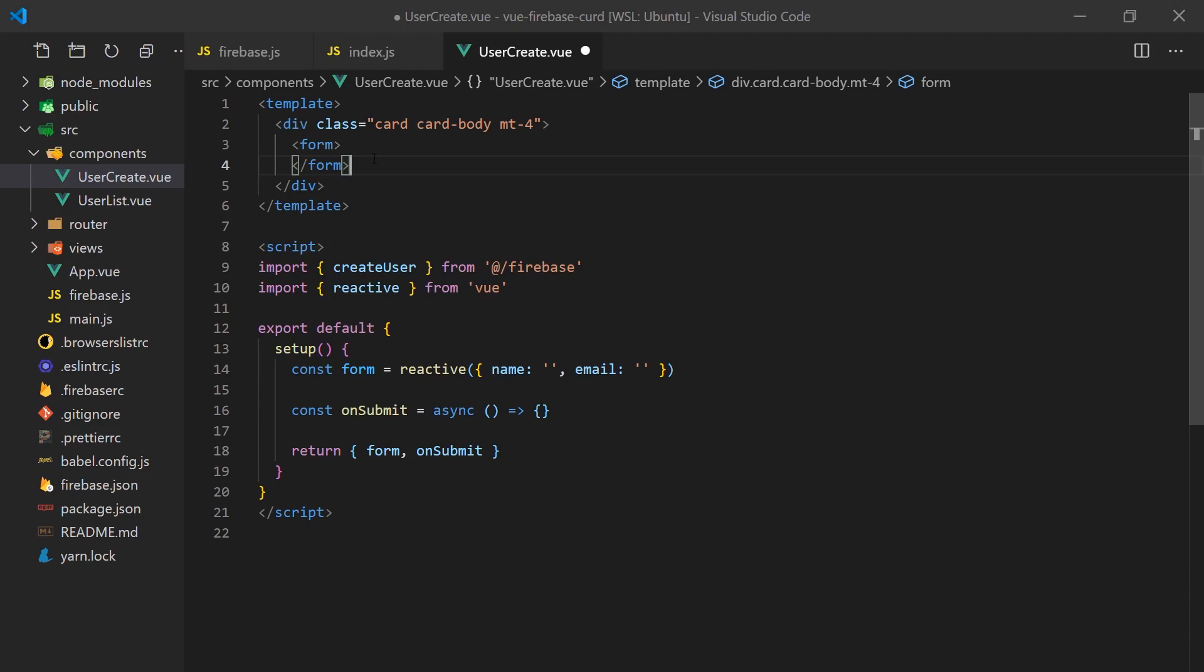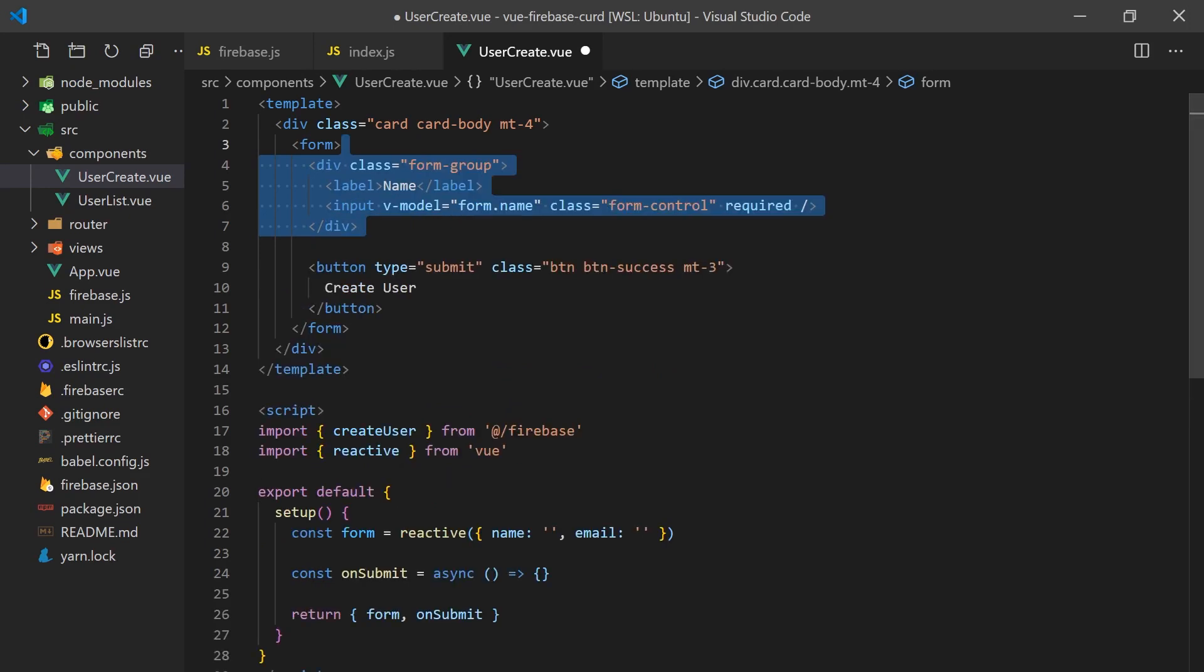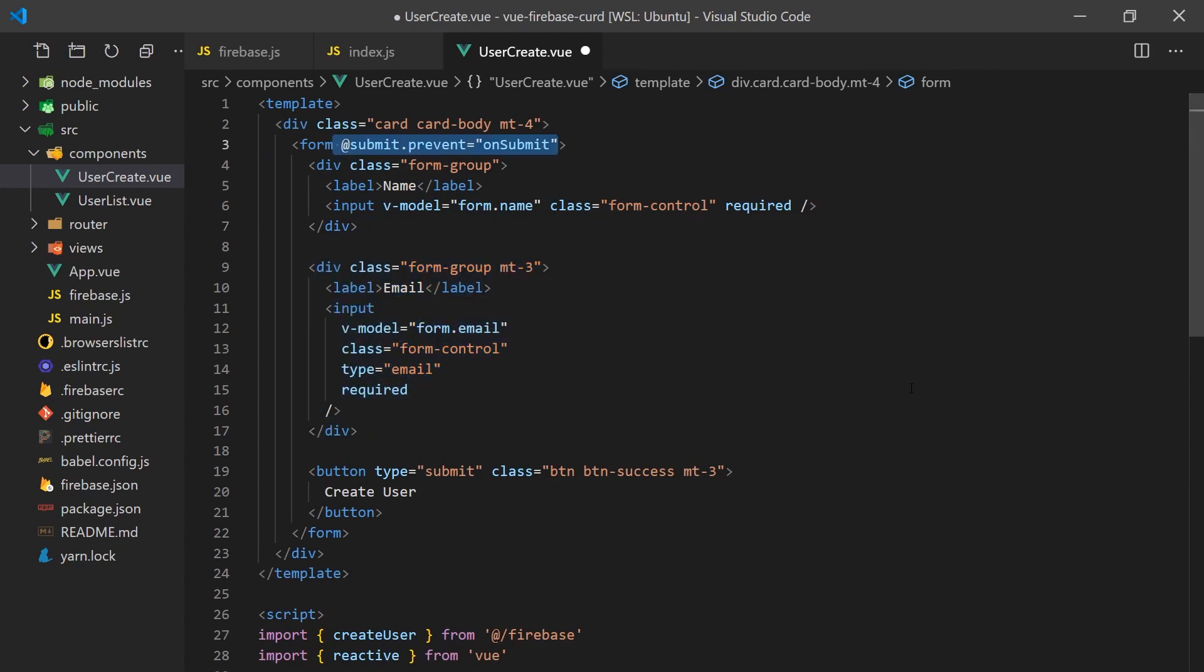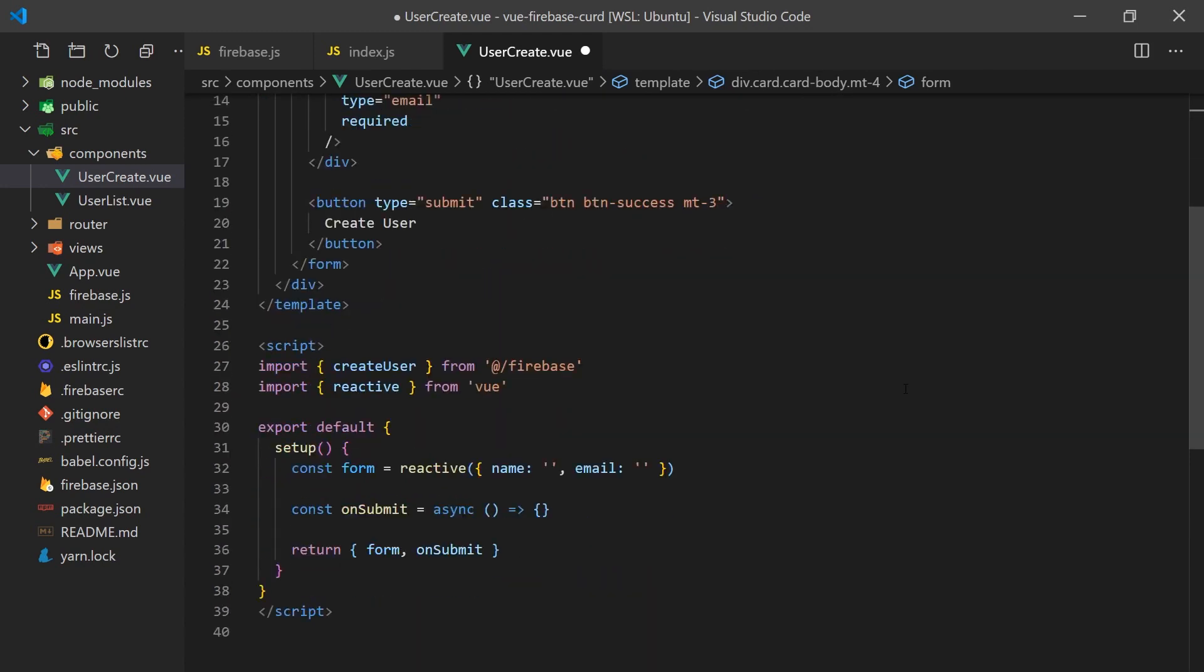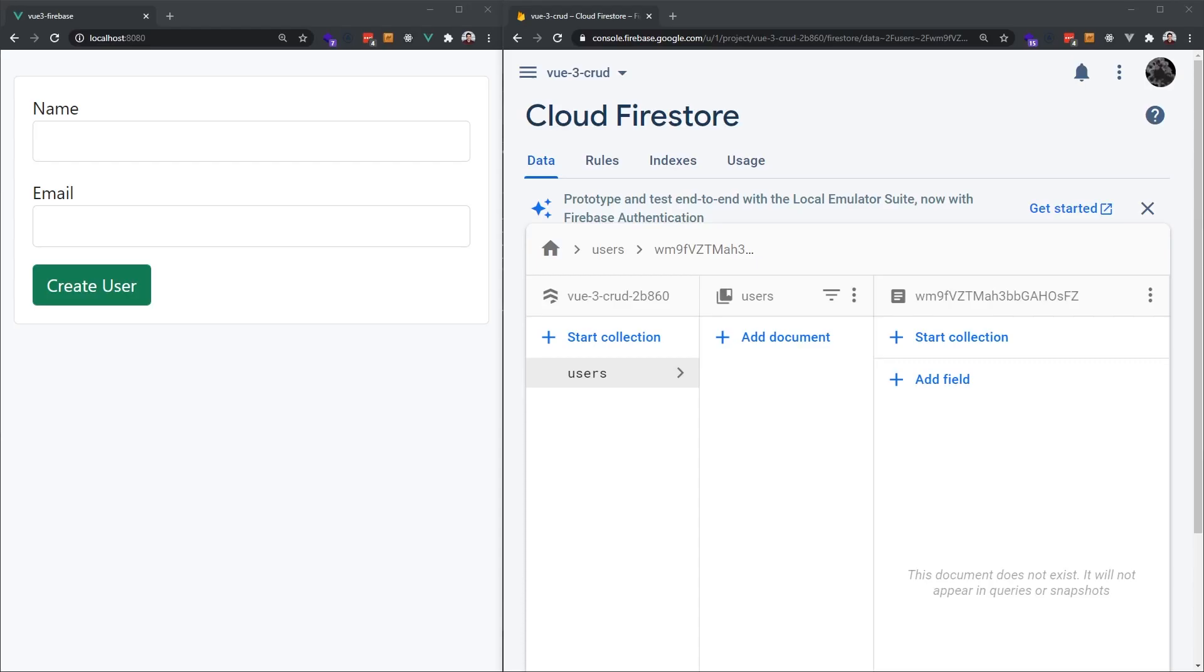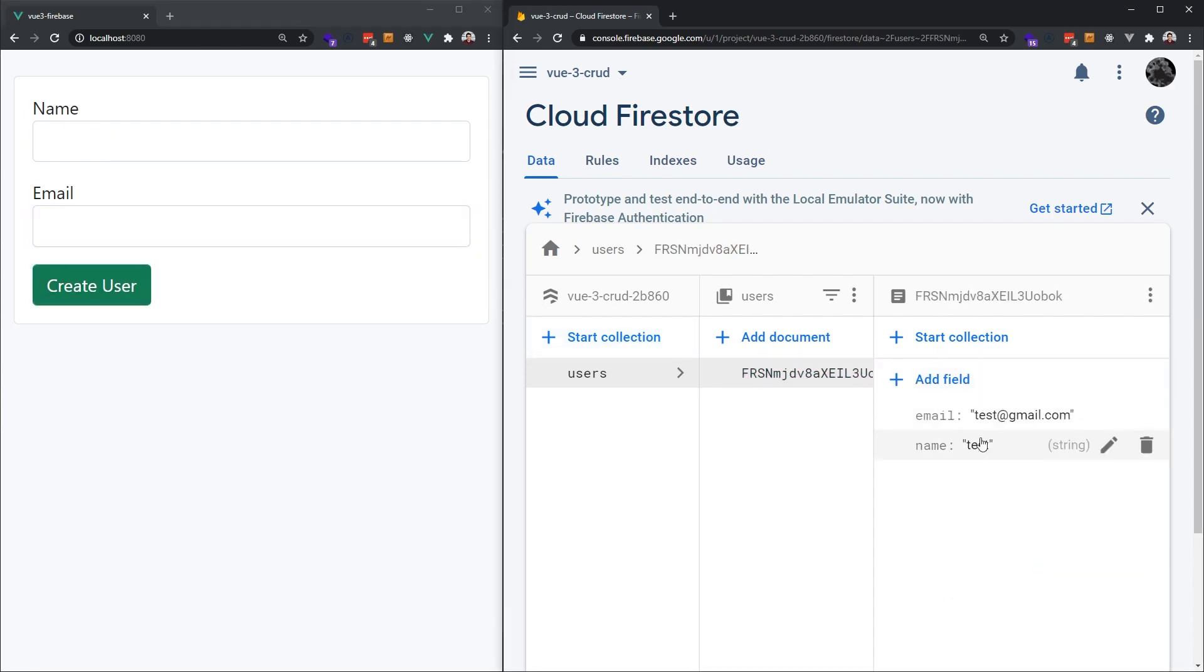We'll start with creating the user create form, which will be part of the homepage. It will simply be a form with a name and email input. When the user clicks submit, we'll use the create user function we previously defined to insert the user into the Firebase collection. Testing this out, we can see that whenever we create a user, it is inserted into our Firebase store.